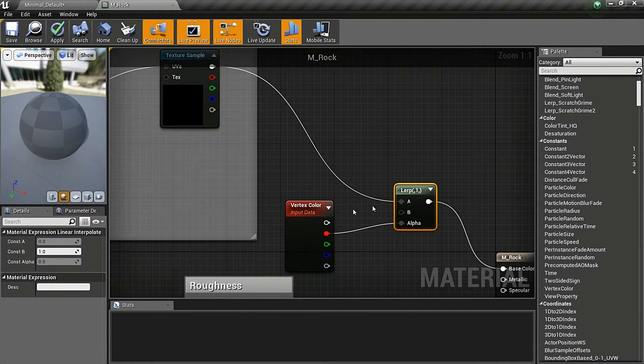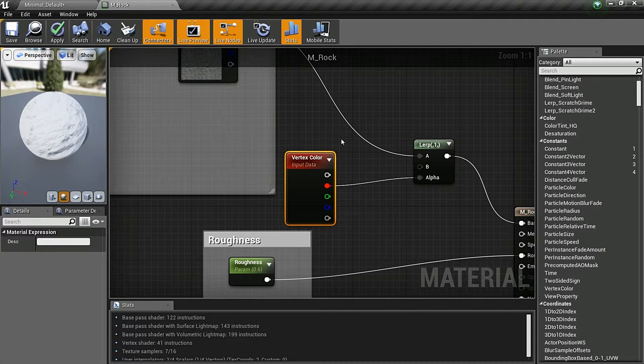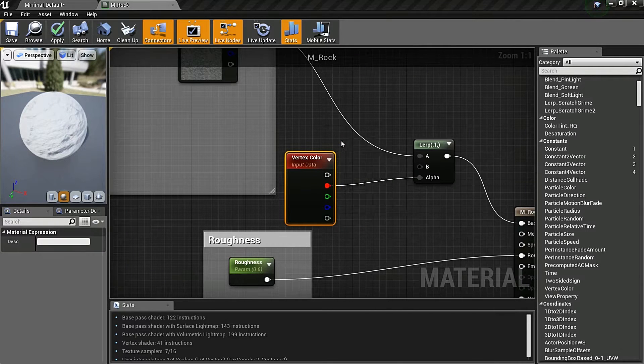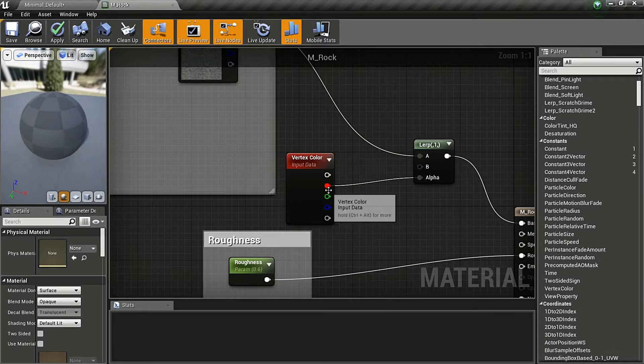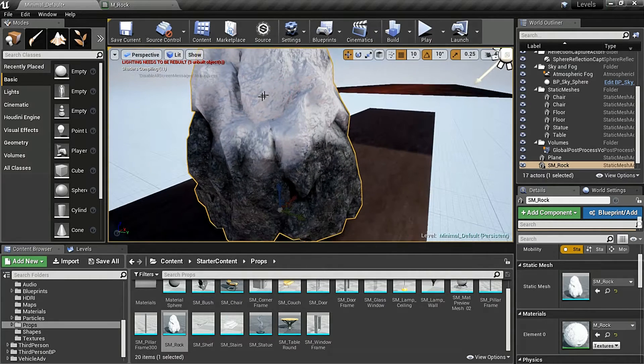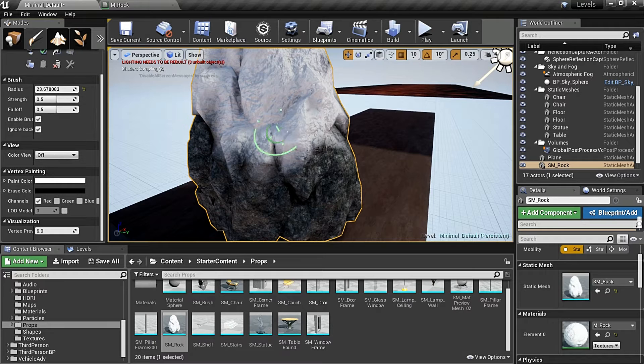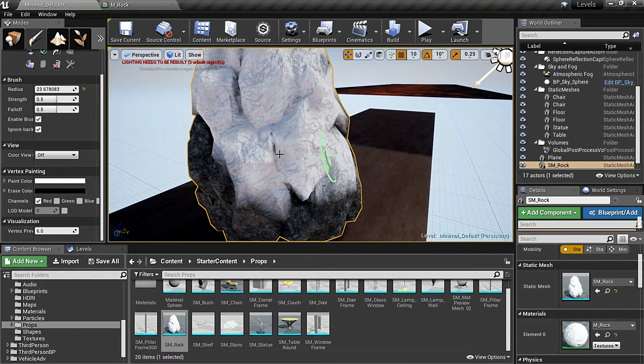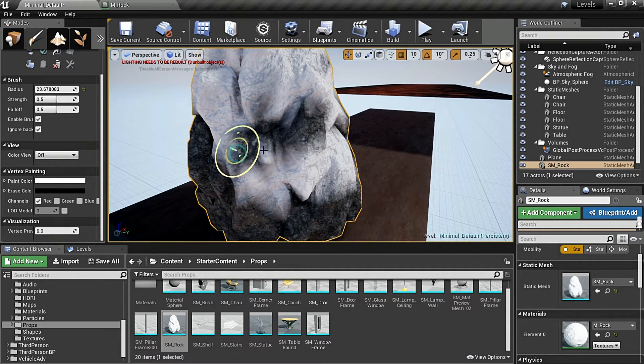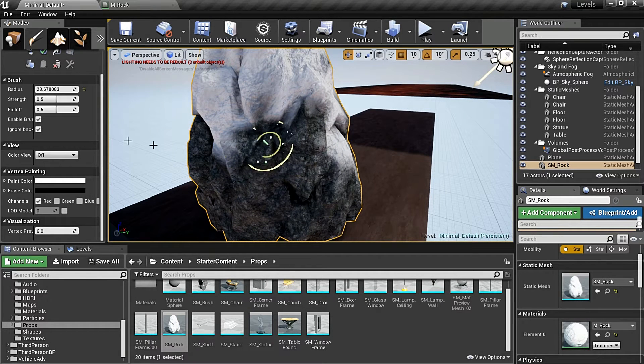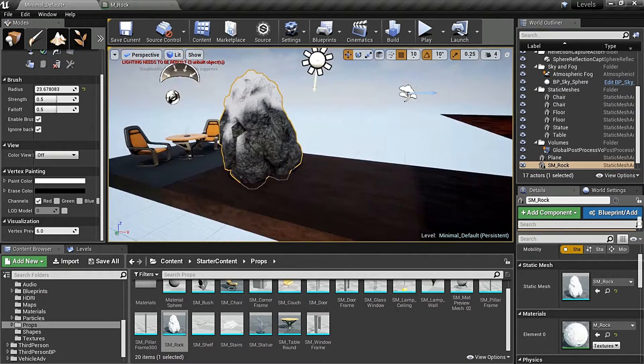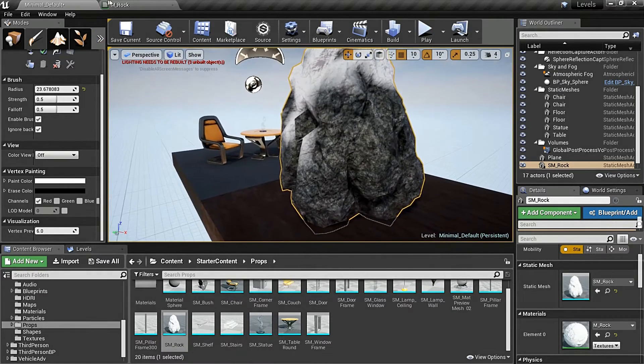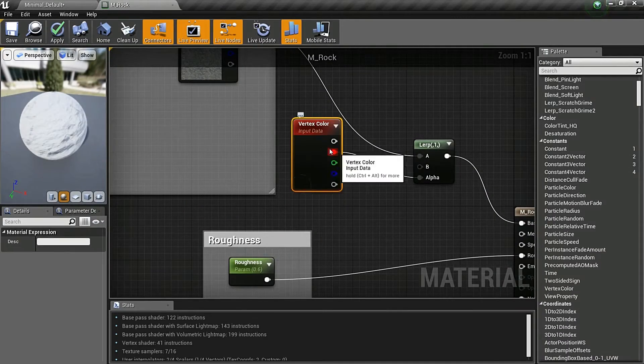I'm blending between this base color and the value of one, which is white, based on the vertex color—it's the node vertex color and the red channel. Where the red channel is painted white, it gives me a value near to one, gradually fading off.